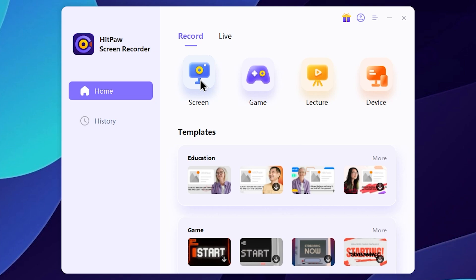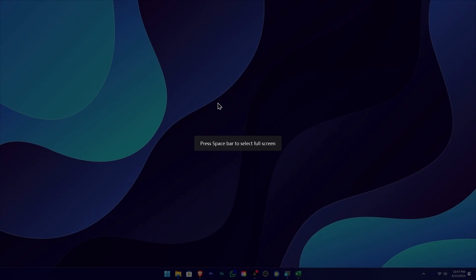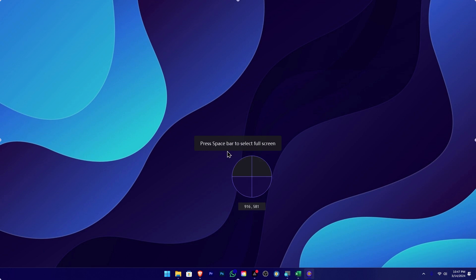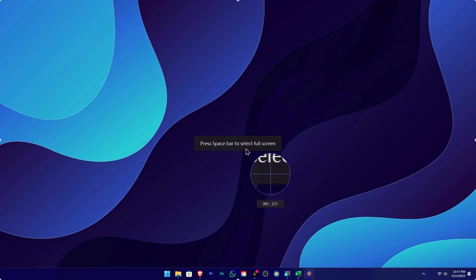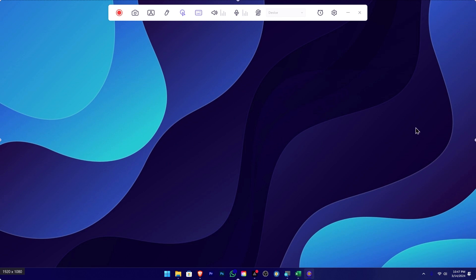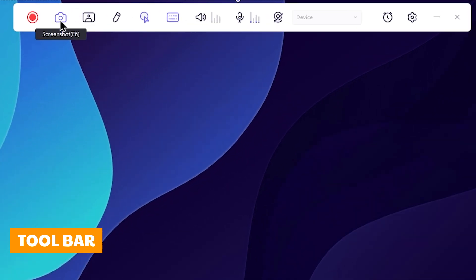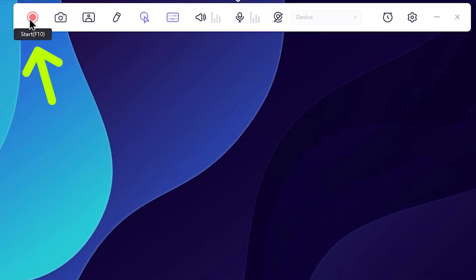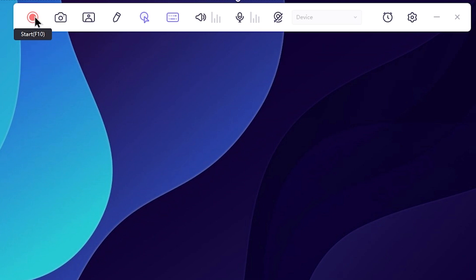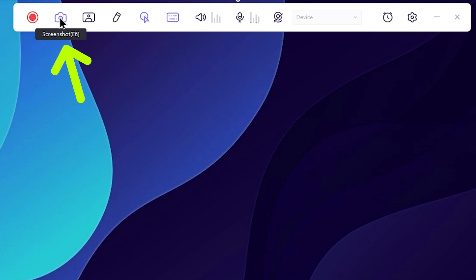Now let's talk about the feature of the screen. Let's select this. You can select the area of the screen. If you want to record the full screen, press the space bar on the keyboard, then you can select the full screen. Now let's talk about the tool. If you want to start the screen, you can start it and select F10. If you want to capture the screen, you can select F6.